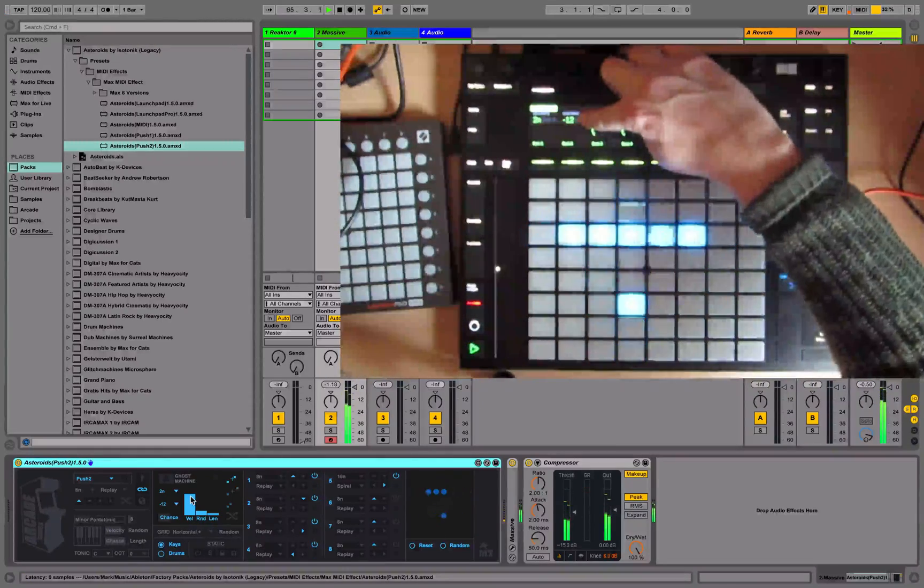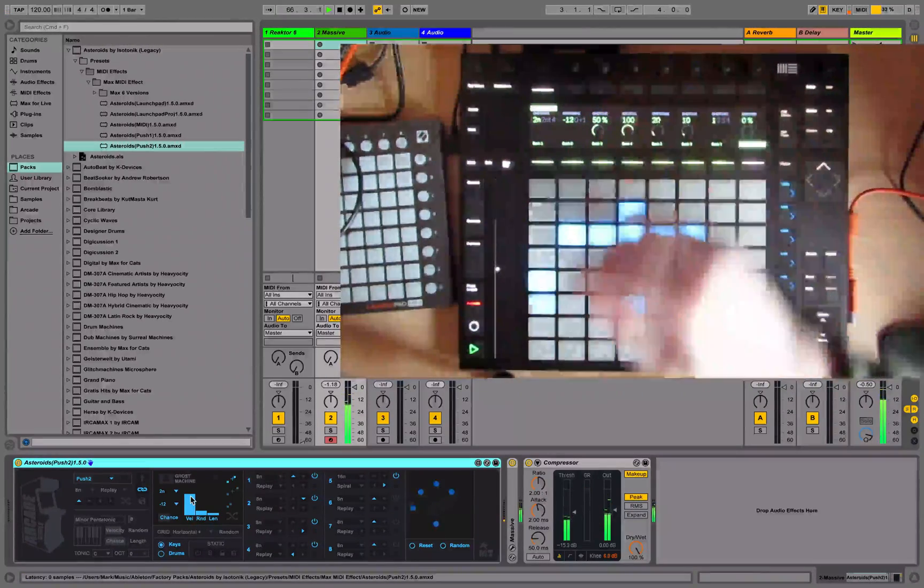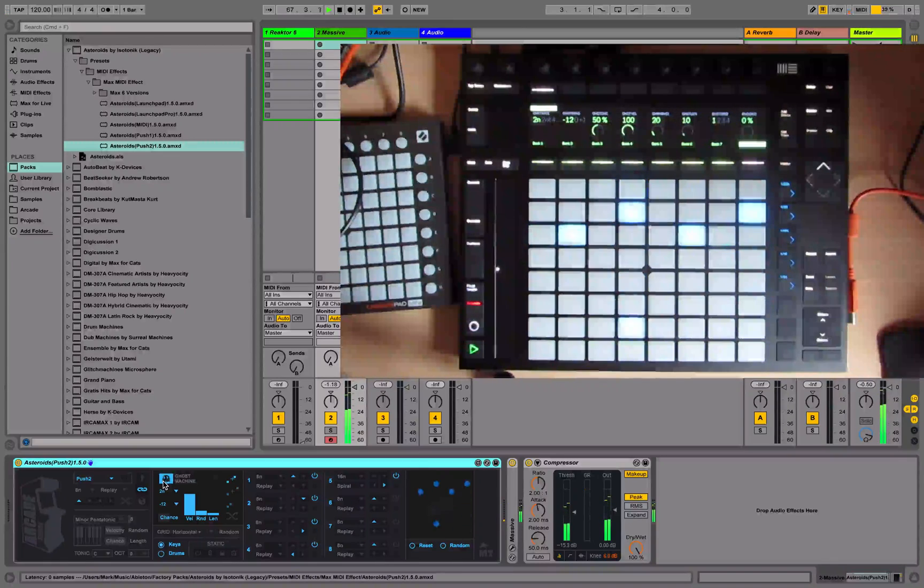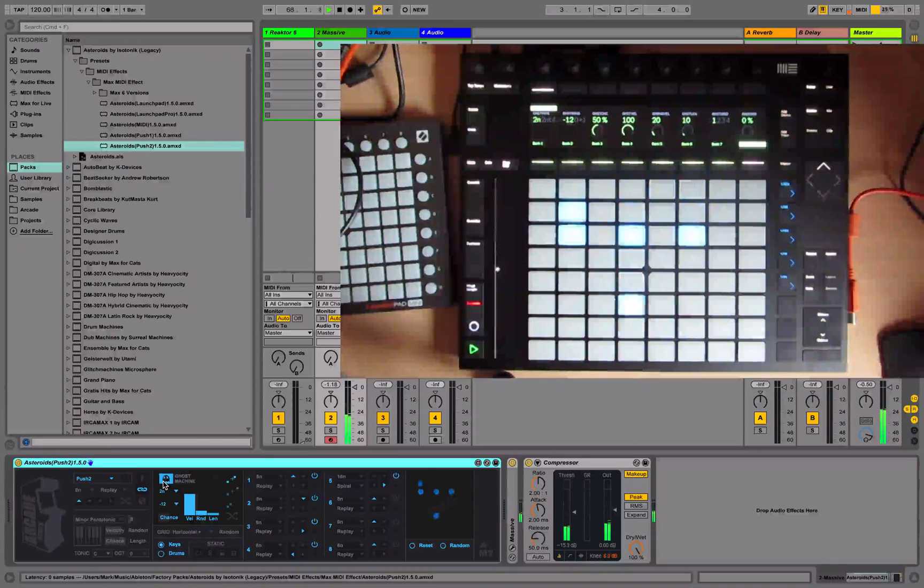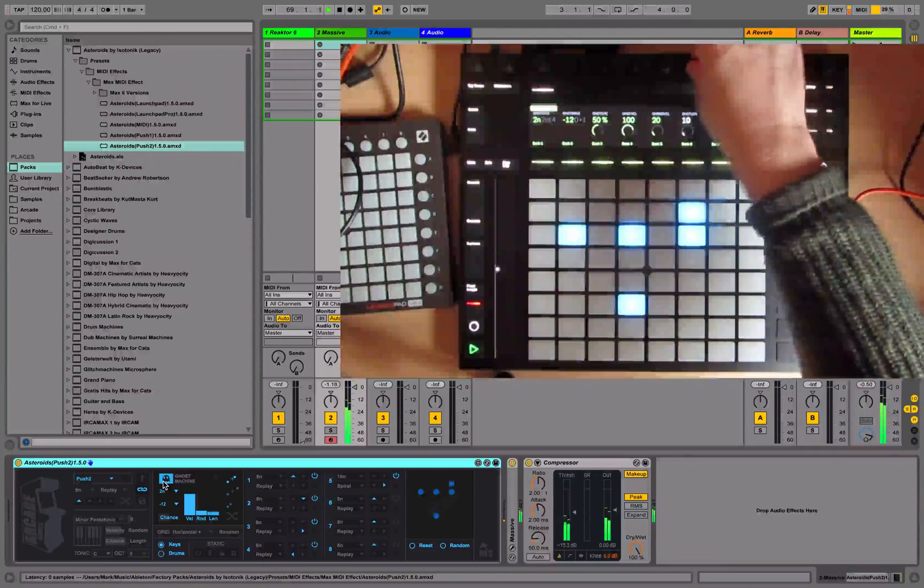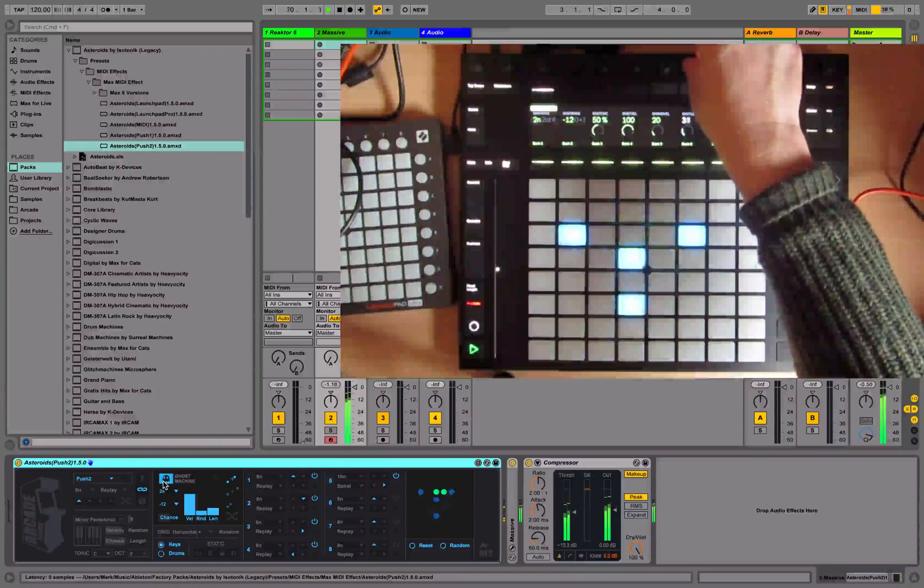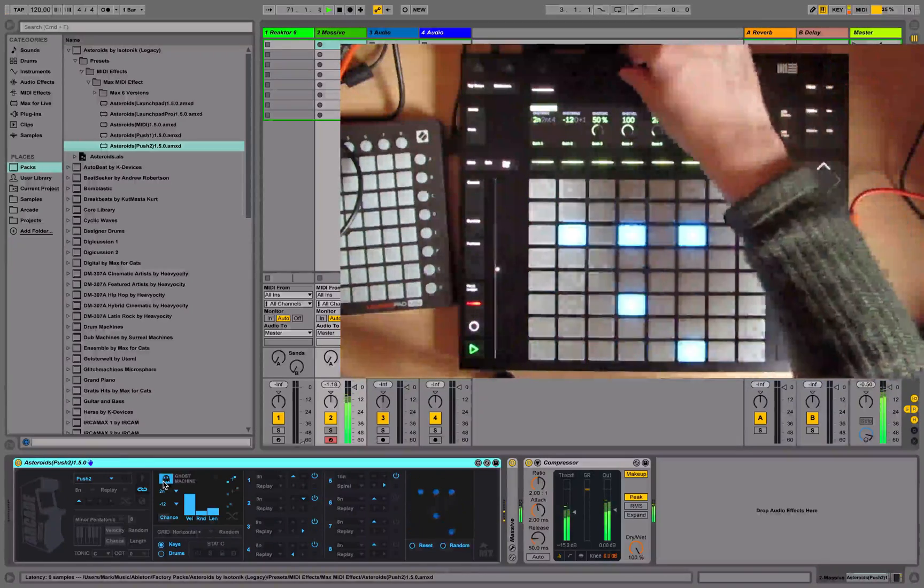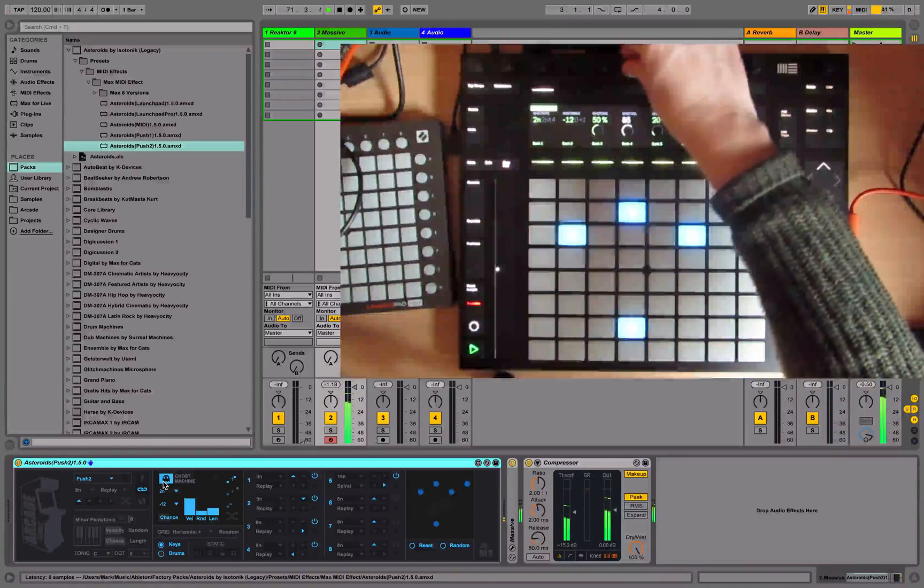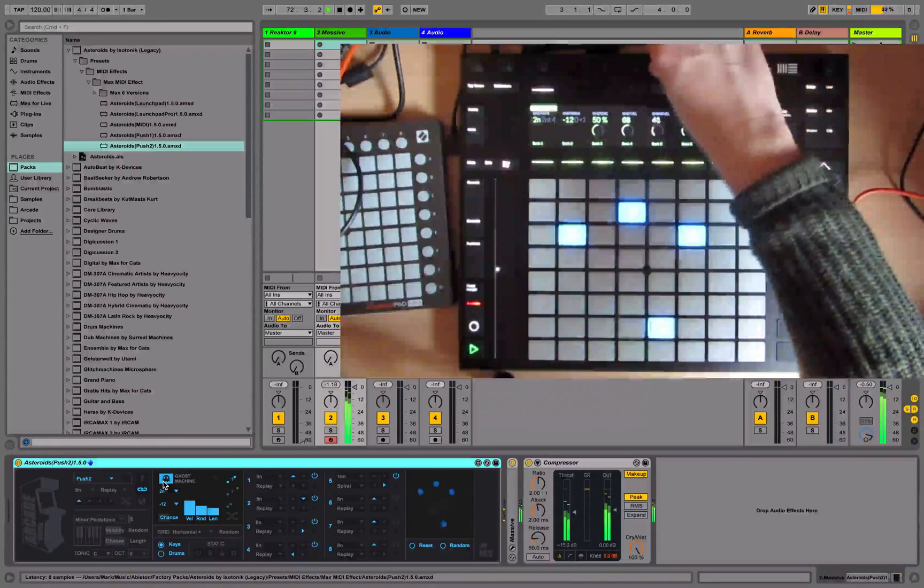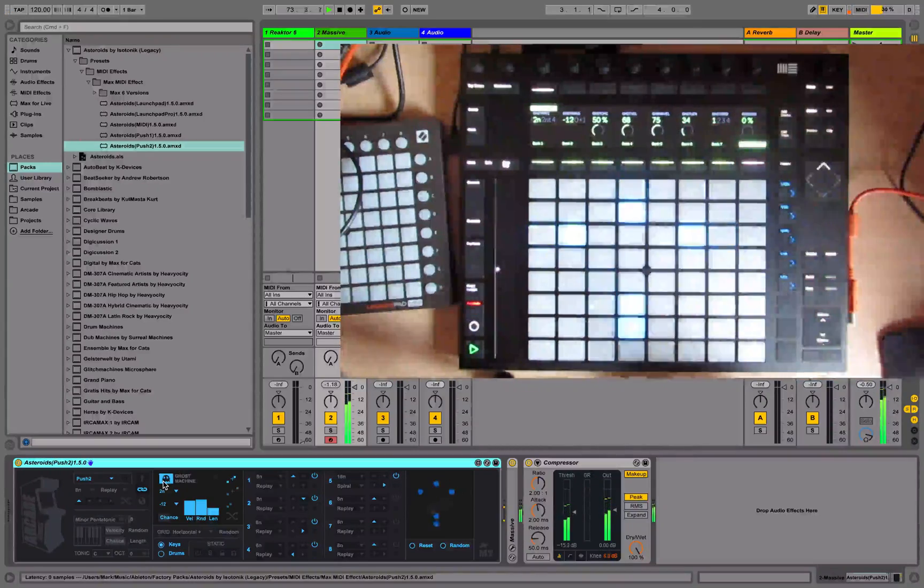Let's go back to the ghost machine. I've set the ghost machine to be an octave below. Let's just turn it on. Make the notes length longer for the ghost notes - these are the pink ones that you're seeing. Make the velocity lower. I'm going to randomize the velocity a little more as well.